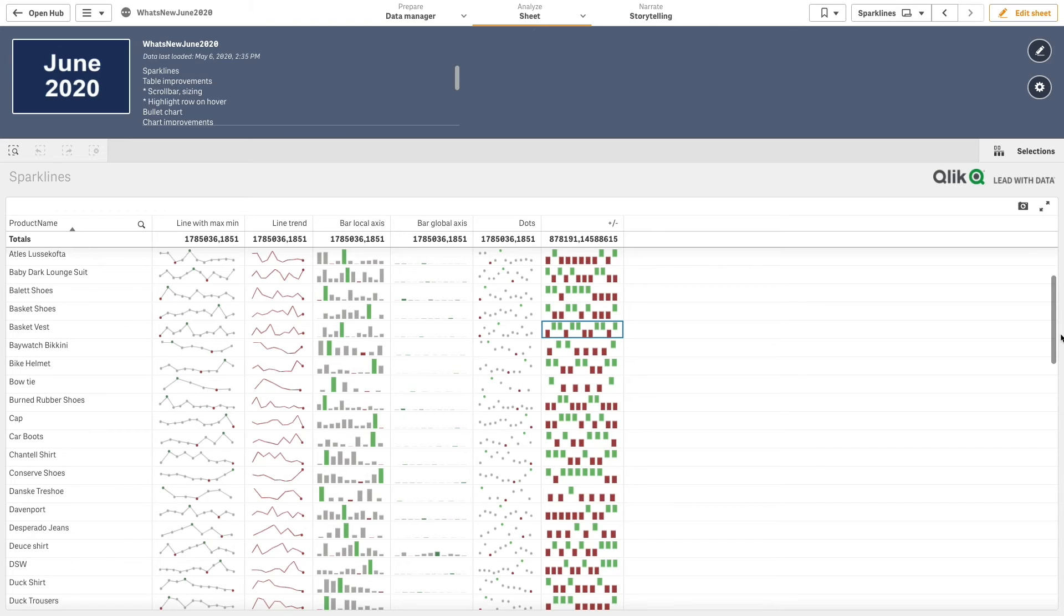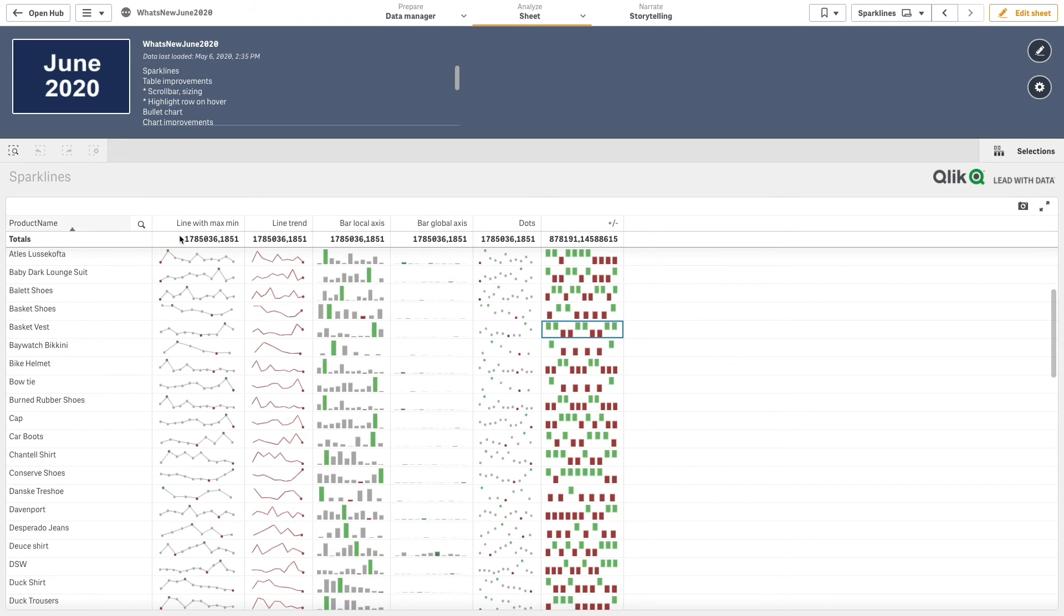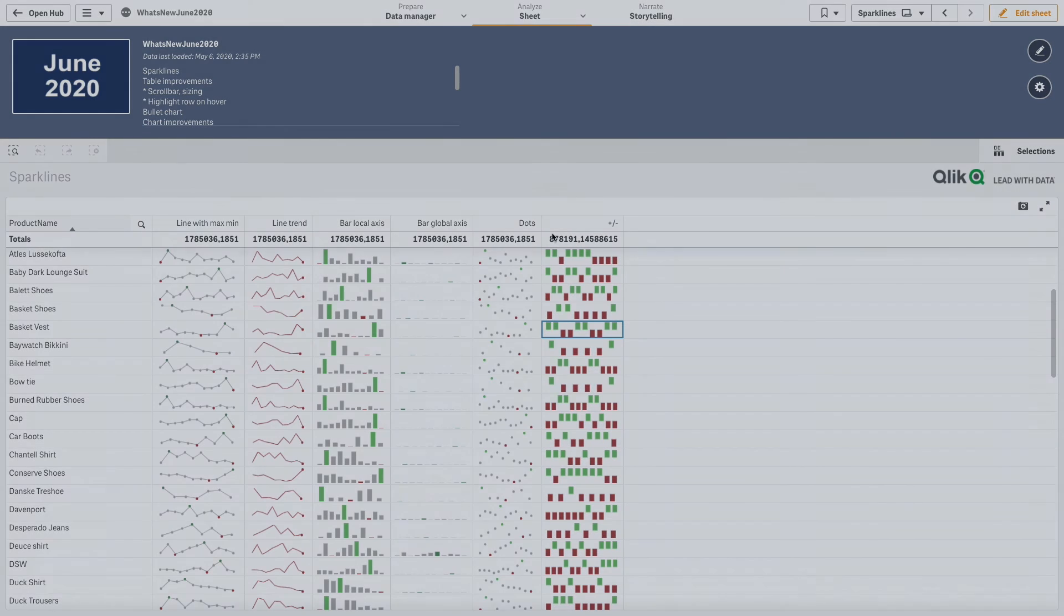As you can see, you now have different options to show a small chart visualization instead of the measure value in a Qlik Sense table. And that concludes this video. Thanks for watching.